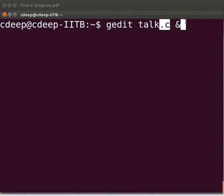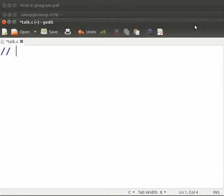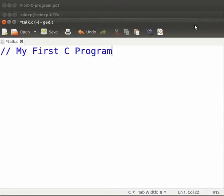Now press enter. The text editor has opened. Let us start to write a program. Type double slash space my first C program.